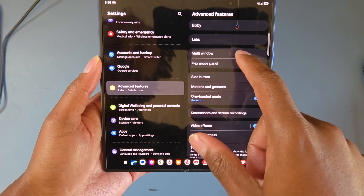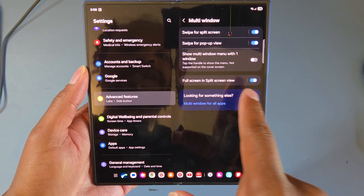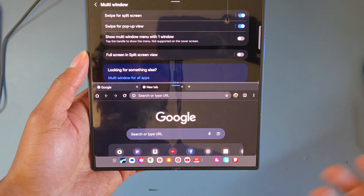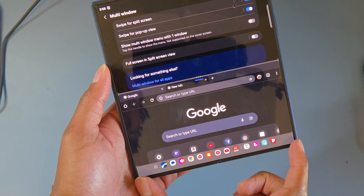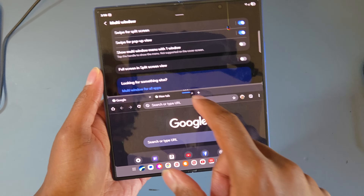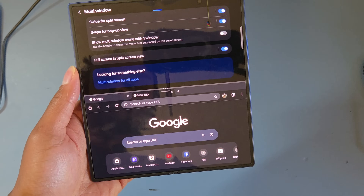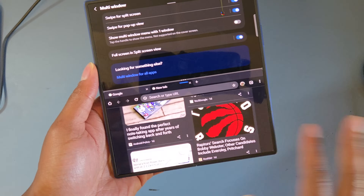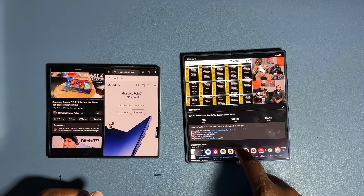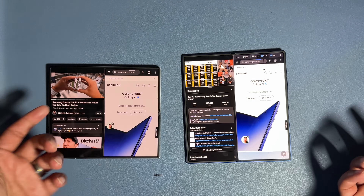Go to Advanced Features, then Multi-Window, and enable full screen in split screen view. Without that mode on, your screen real estate isn't maximized — there are big gaps at the top and bottom when in split screen. Turning this on means the screen is completely used, which is really good for gaming, watching videos on top while playing a game on the bottom, or just multitasking with three apps.